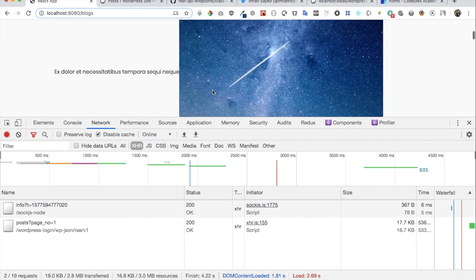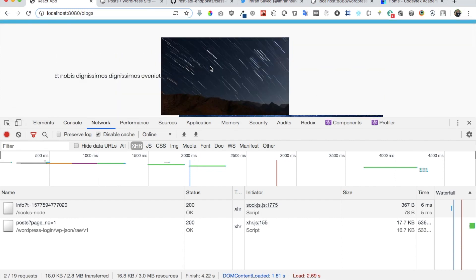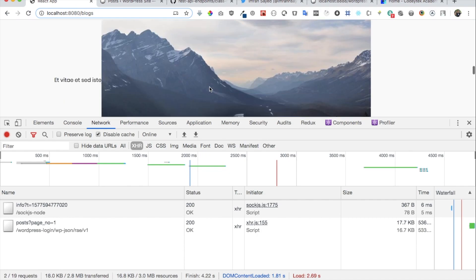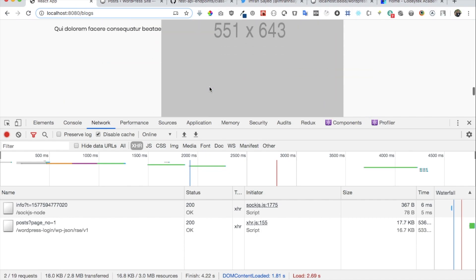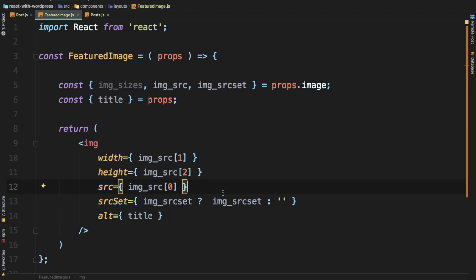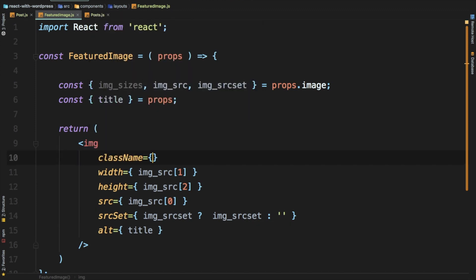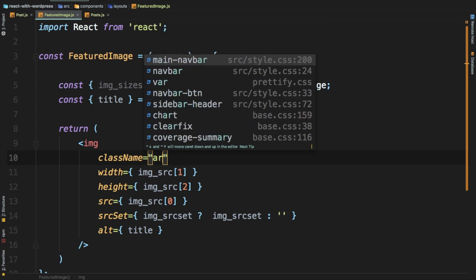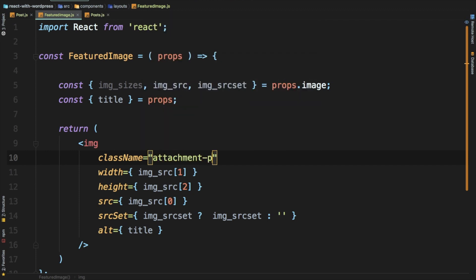Awesome — we have the image being displayed. Of course it's not styled properly yet, but you can see we are starting to get the image. We can also add some class names — give it a class name of attachment-post-thumbnail and whatever additional classes you want.